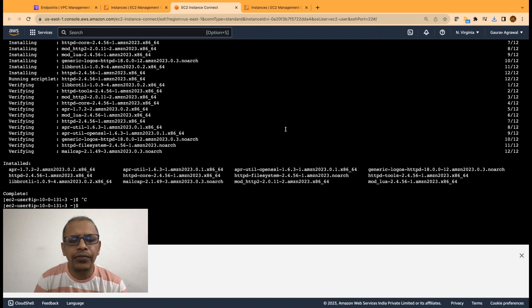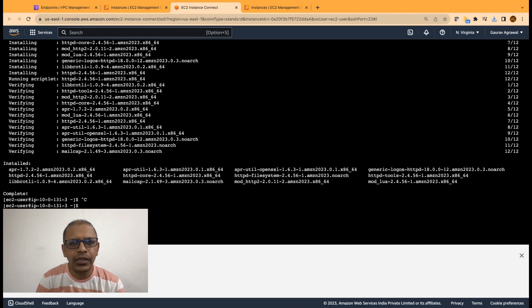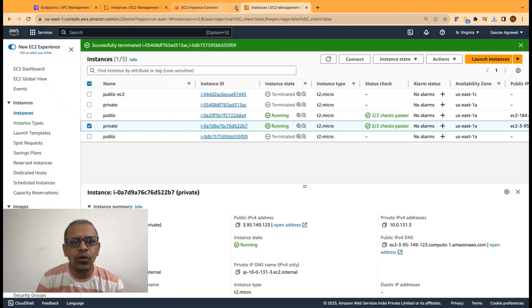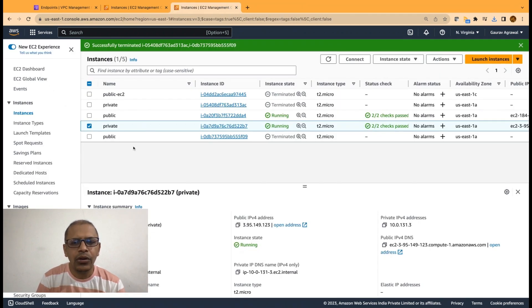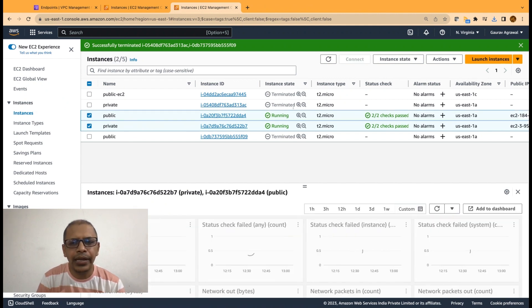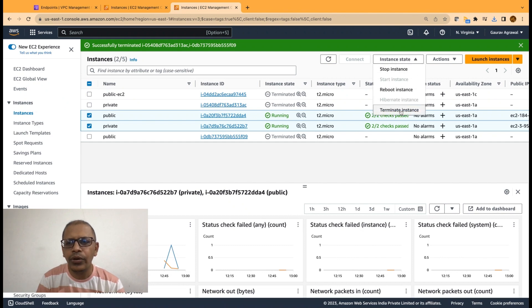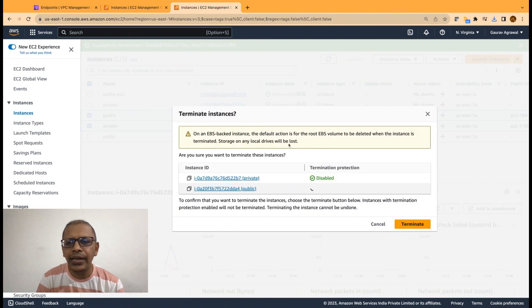Now, we have verified that our bastion host is able to connect to the machine. We will close our tabs. And we are going to do the cleanup. We will select both of our public and private EC2 instance. And we are going to terminate these instances.